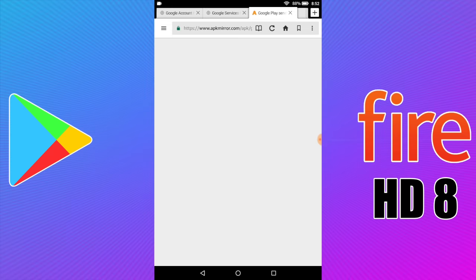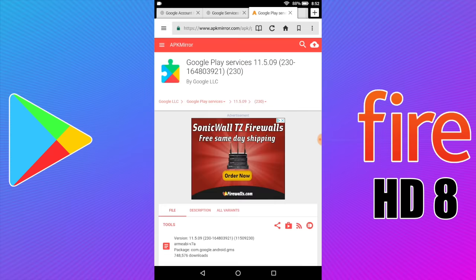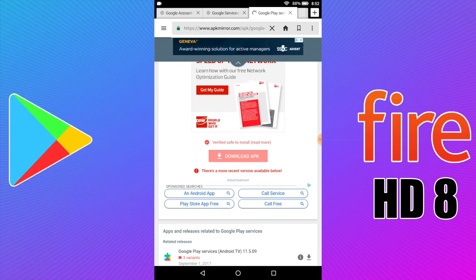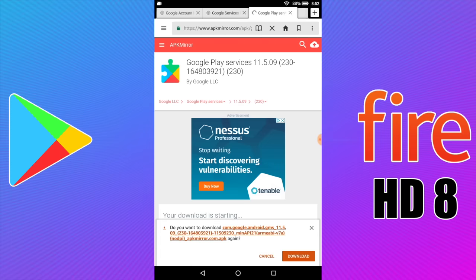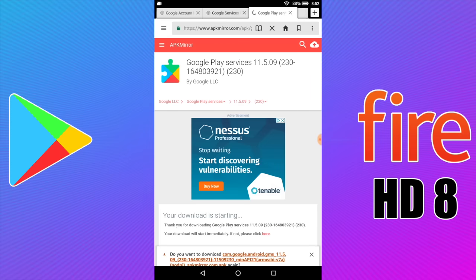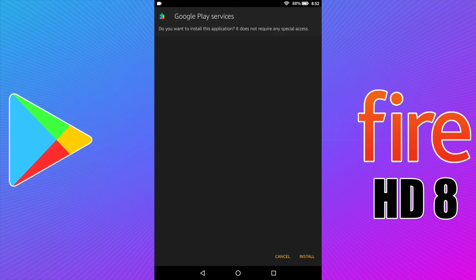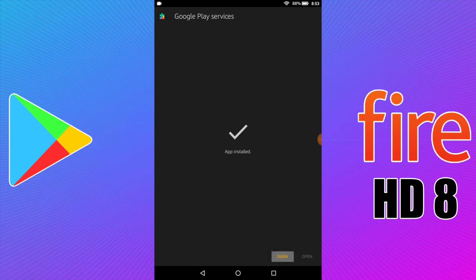Number three: Google Play Services. Download APK. Wait for the download prompt to show up, then click Download. Some of these are bigger than others. Click Open, then Install. Done.